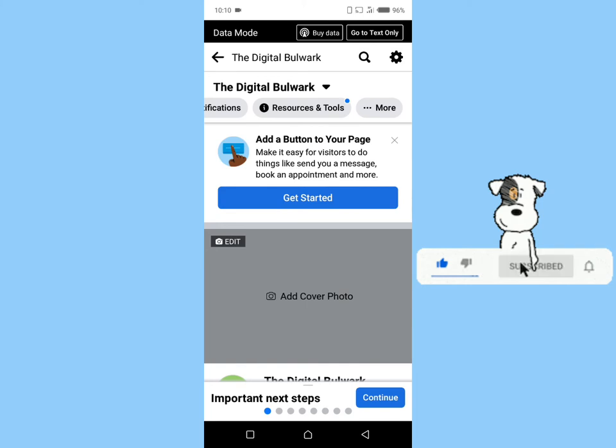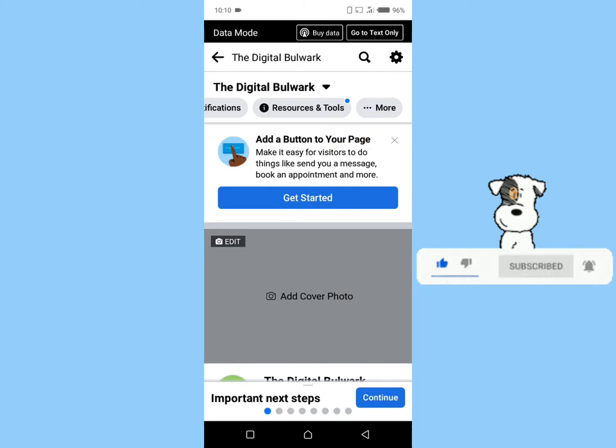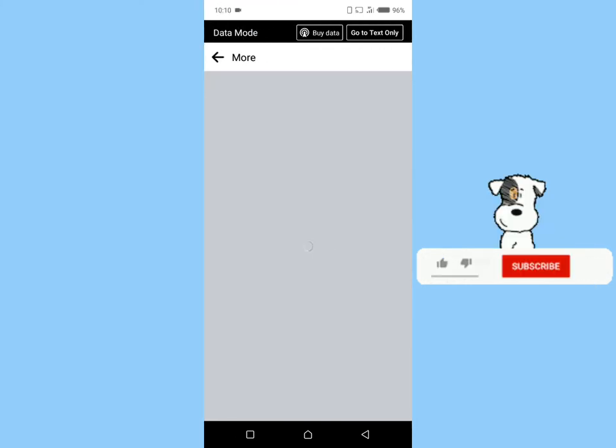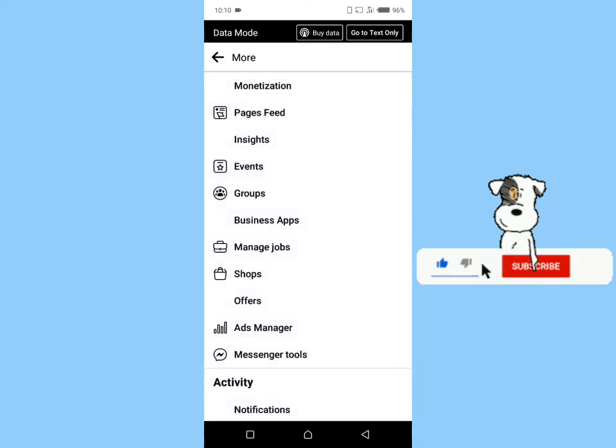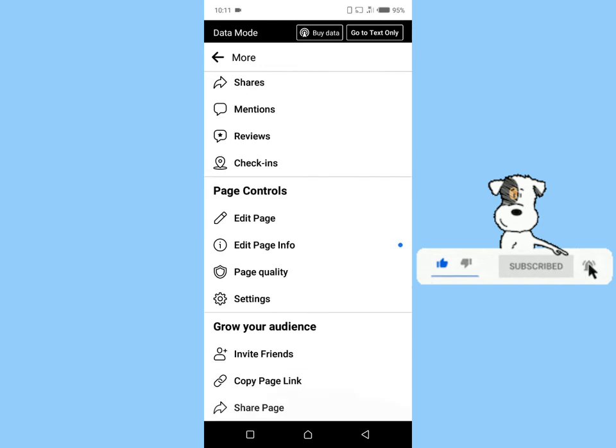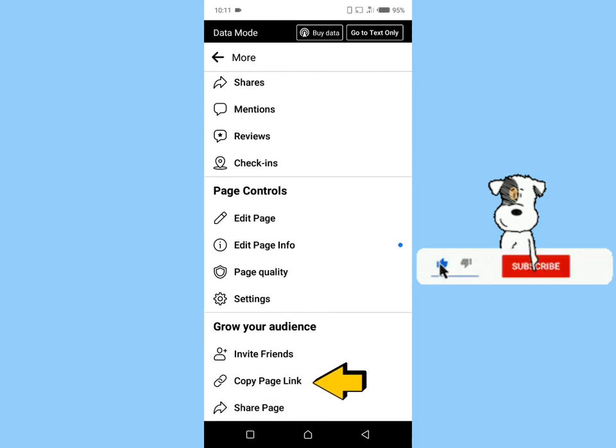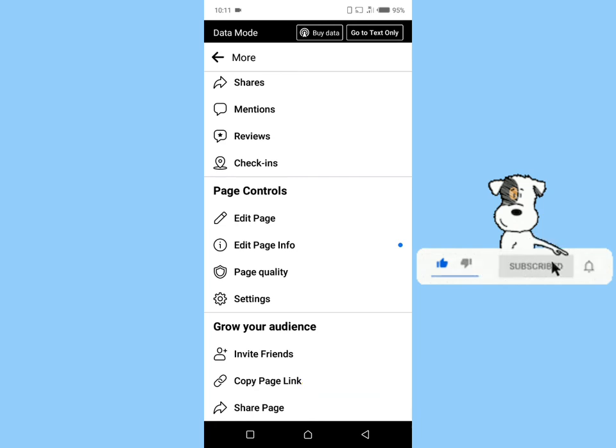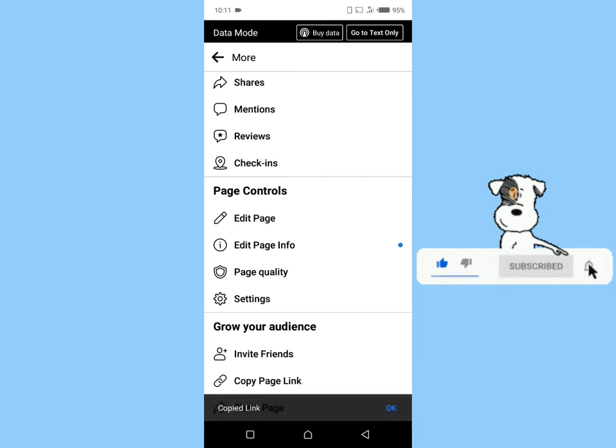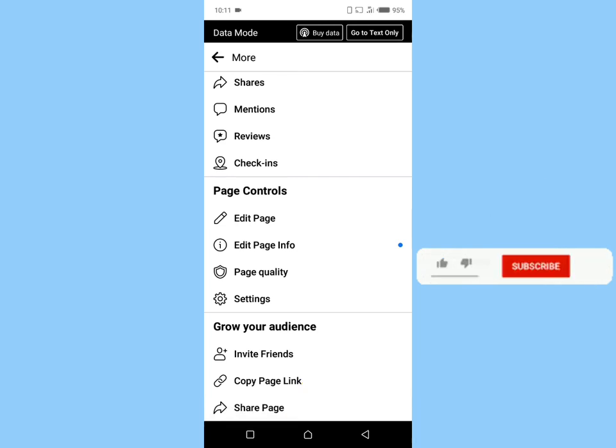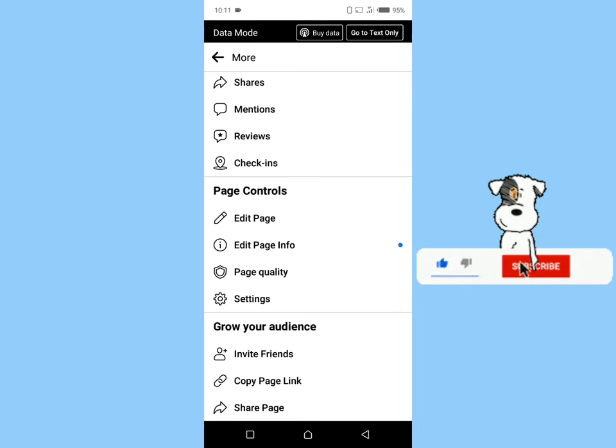Click on More, scroll down, click on Copy Page Link. And friends, by doing this, you have successfully copied your Facebook page link.